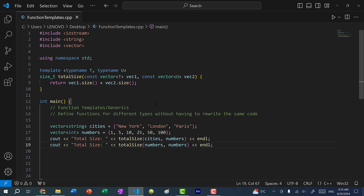So that's how you can use templates to generalize your function types and avoid writing the same exact code over and over again. That's it for this video. If you found this helpful, make sure you leave a like. If you have any questions, let me know down below in the comments. If you want to stay up to date for more C++ tutorials, make sure you subscribe to the channel. I'll see you in the next video. Bye bye.